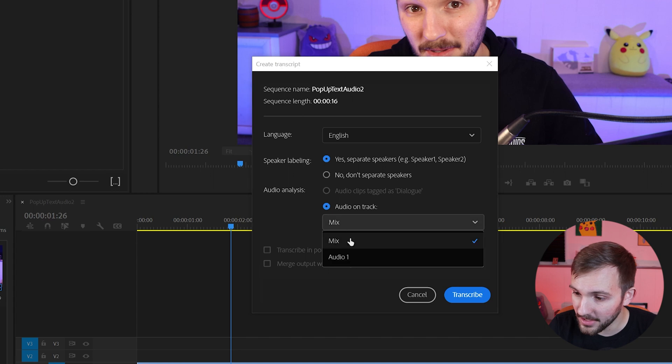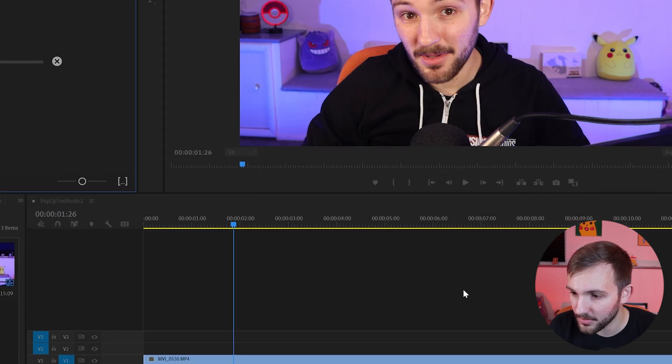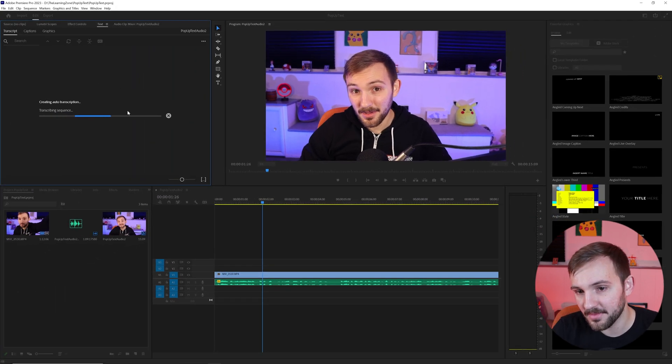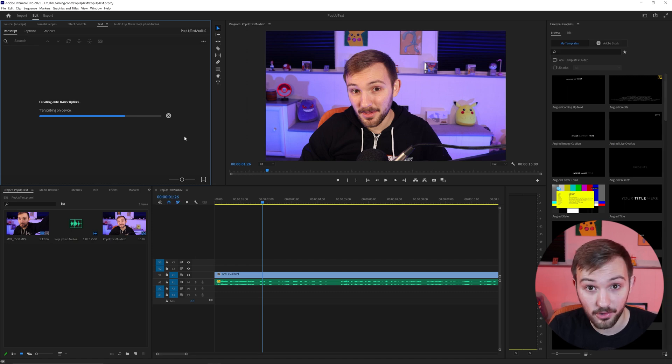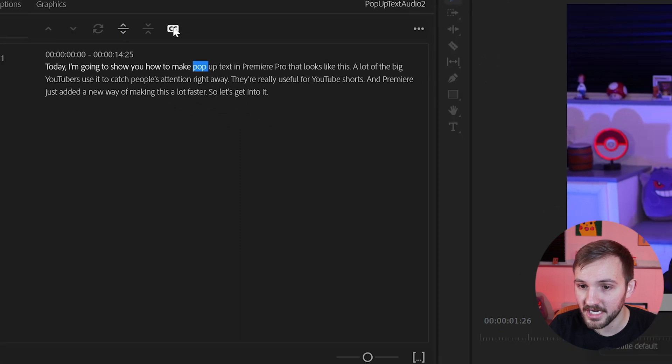So I only have the one audio track, but I'm going to do that anyway. It'll transcribe the sequence. It may take a little bit longer if you have a longer video. And once it's done, it'll have your transcription right here.